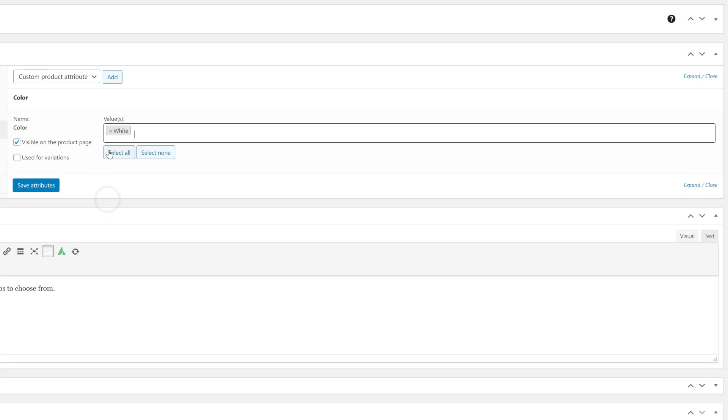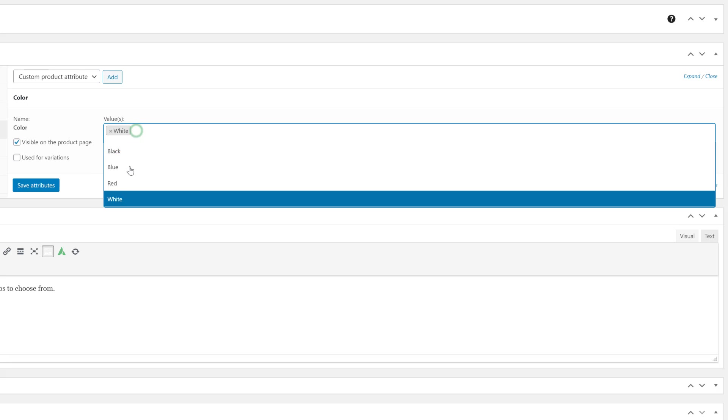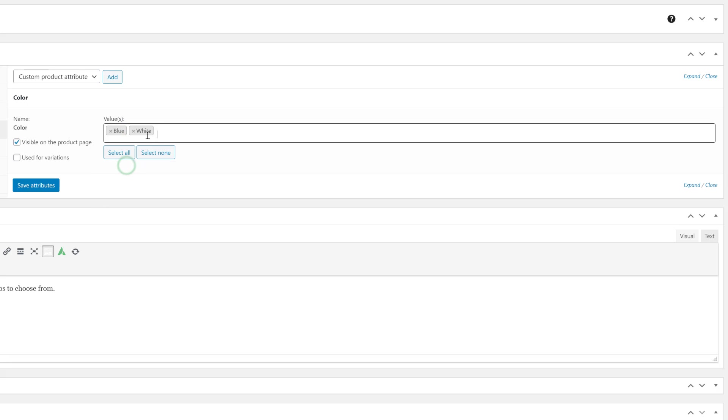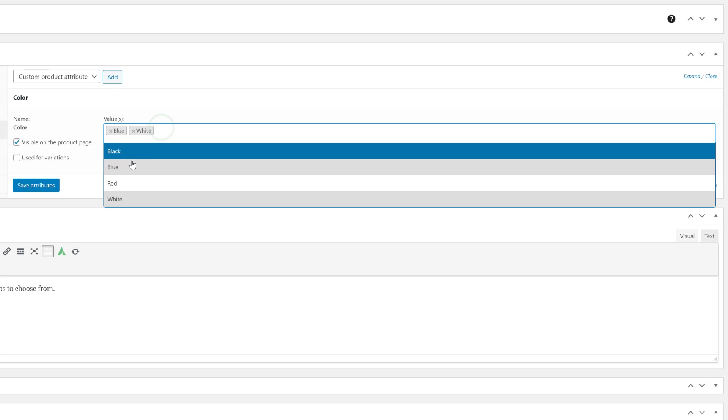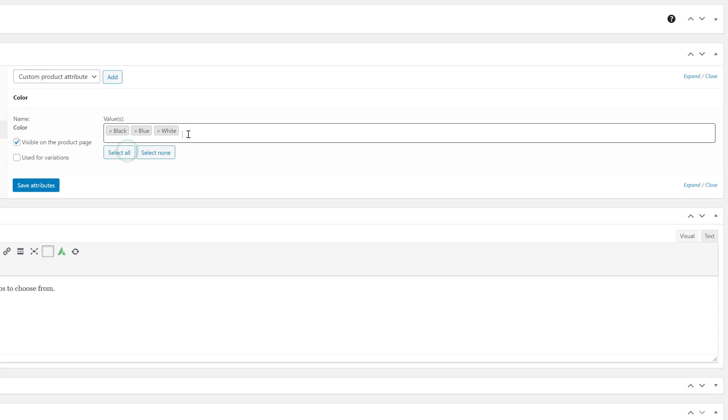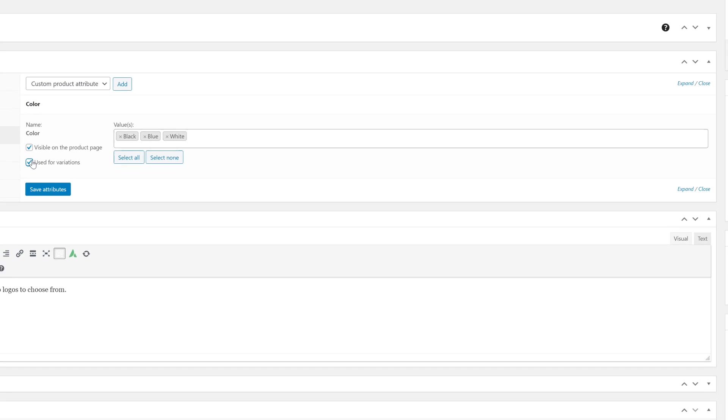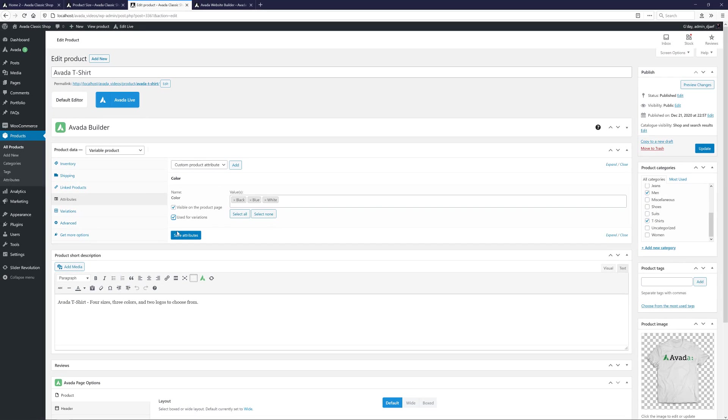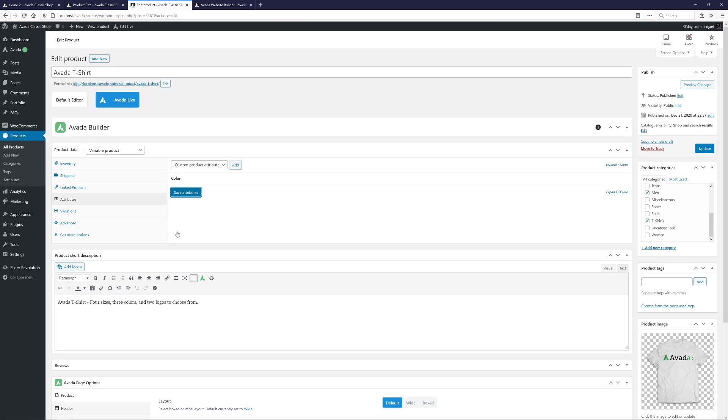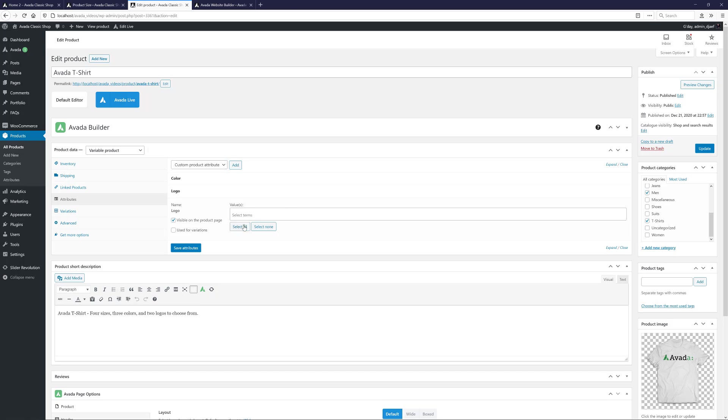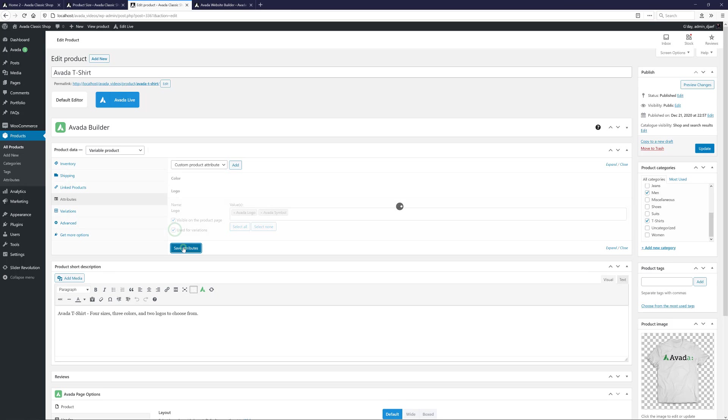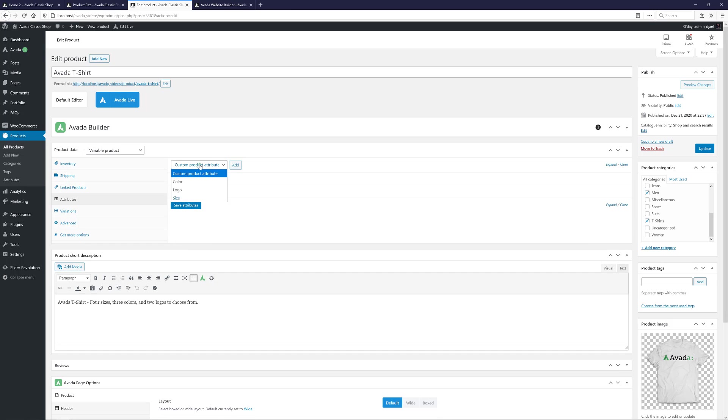I will add white, blue, and black. And I will leave the red I created off this product. I'll also select the Used for Variations checkbox, so we can use these values for the variations. OK, I'll save these attributes and add the other two. With these two, I can just select all, and remember to tick the Used for Variations checkbox.